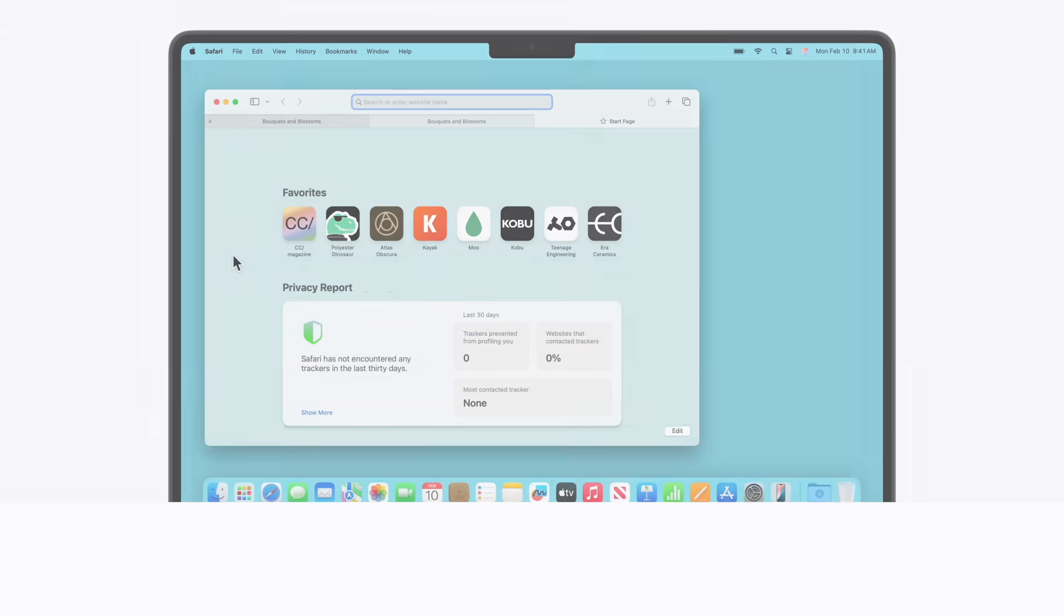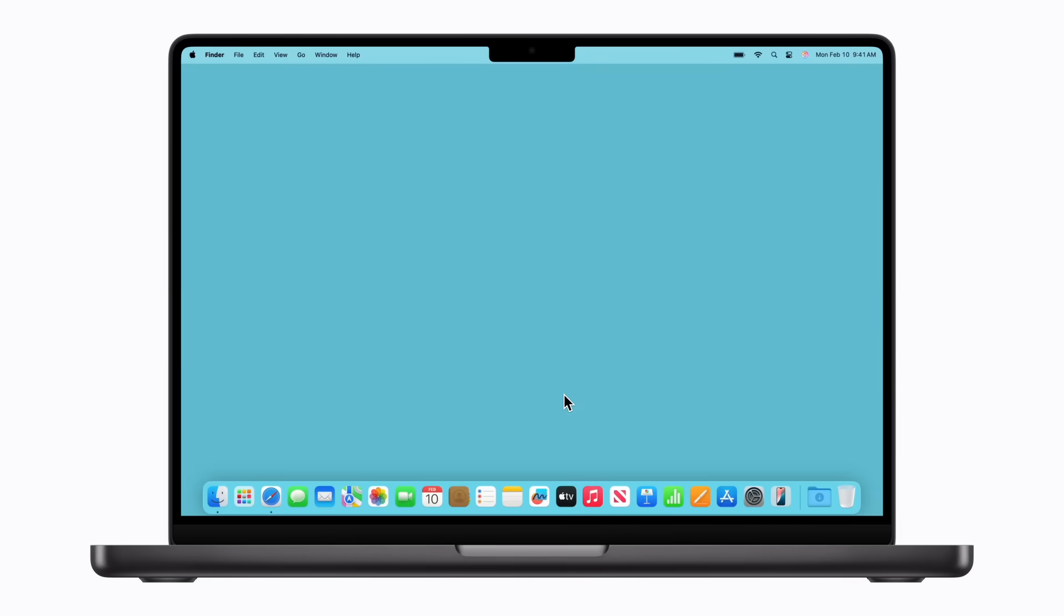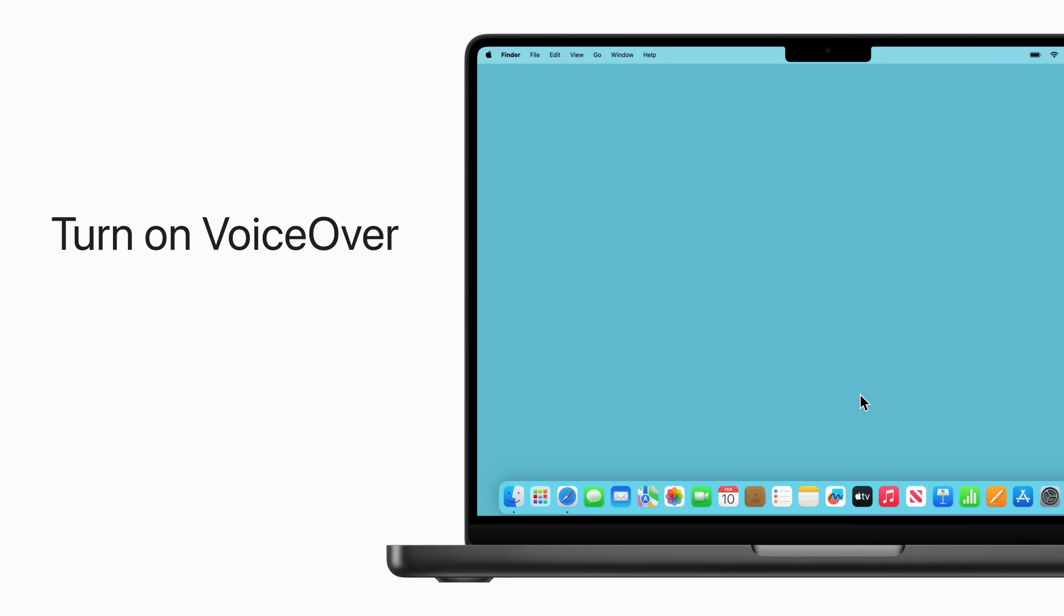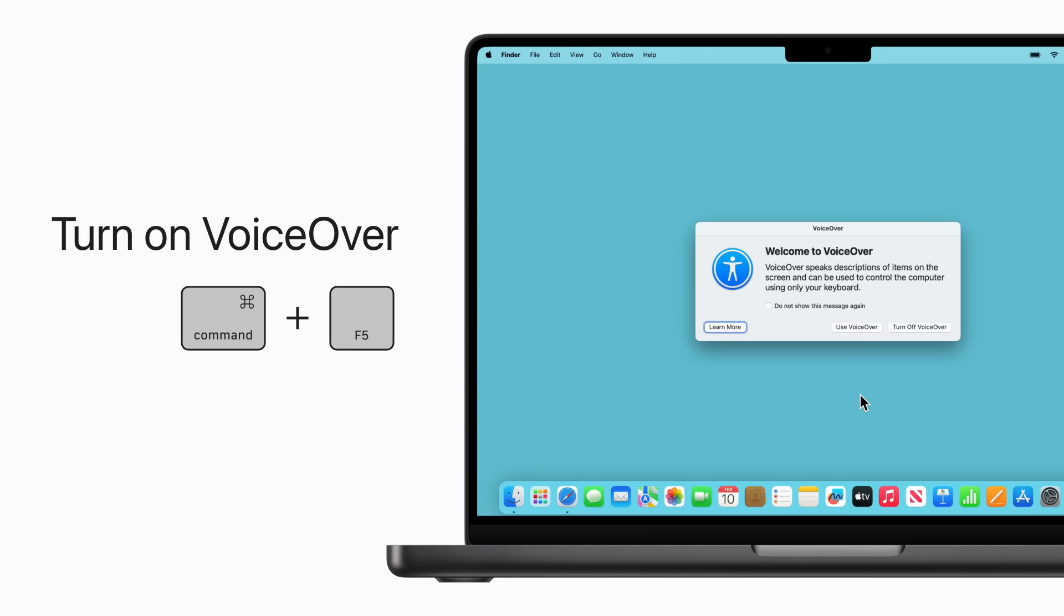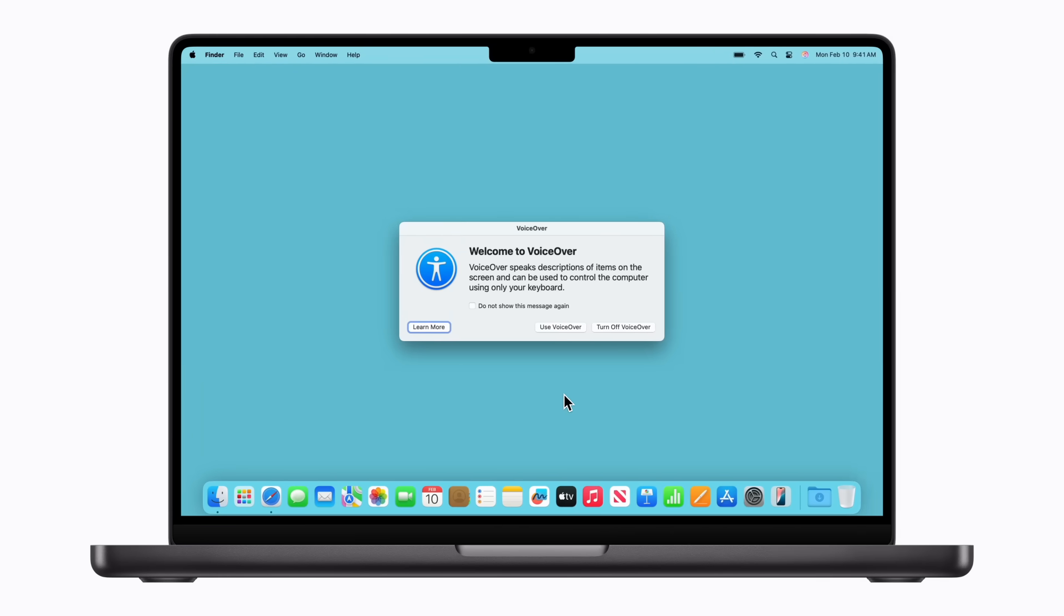If you have vision accessibility needs, here are a few helpful keyboard shortcuts. You can get started with VoiceOver by pressing Command-F5. Welcome to VoiceOver. VoiceOver speaks descriptions of items on the screen and can be used to control the computer using only your keyboard. Then you can click Use VoiceOver to enable it. For now, we'll click Turn Off VoiceOver.